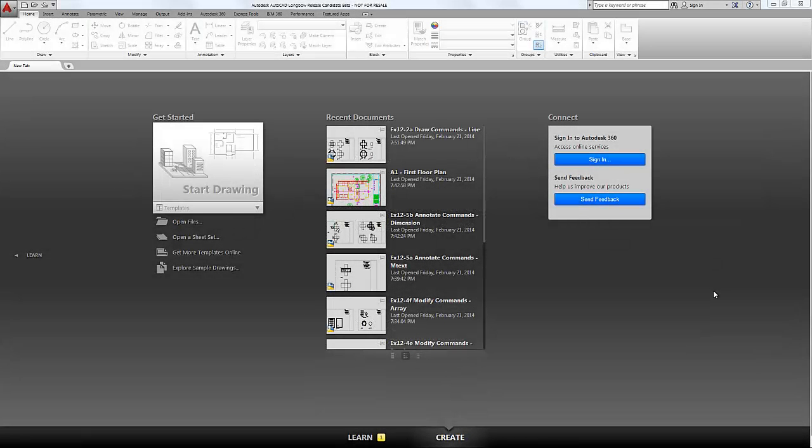Alright, in this video we're going to look at a few ways in which we can open, close, and generally navigate drawings that we have open.